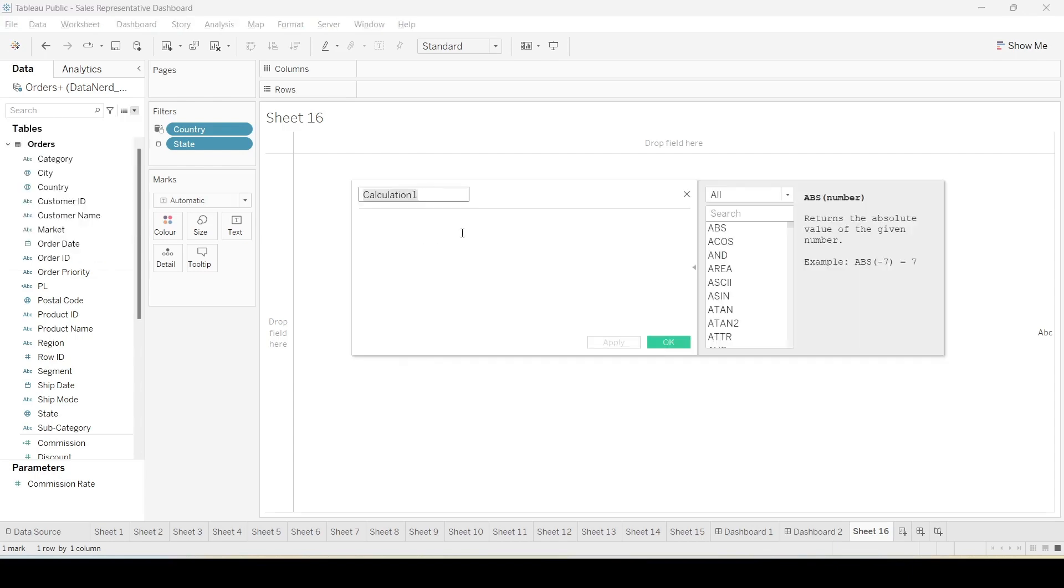Calculated fields are derived variables which are not part of the original data set but we want to use them as part of the analysis. For example, in our dashboard if we want something like the return rate we need a derived field. It is not part of the existing data set.